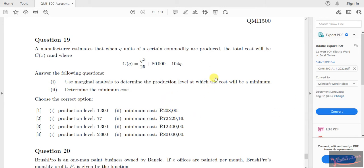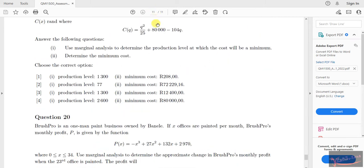The question reads as follows: a manufacturer estimates that when Q units of a certain commodity are produced, the total cost will be C, given in rents, where C equals Q squared over 25 plus 80,000 minus 104Q. The follow-up questions: use marginal analysis to determine the production level at which the cost will be a minimum; and determine the minimum cost.